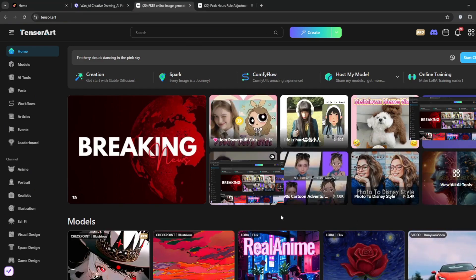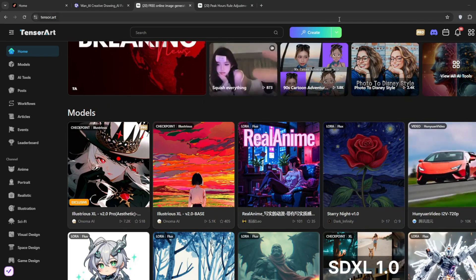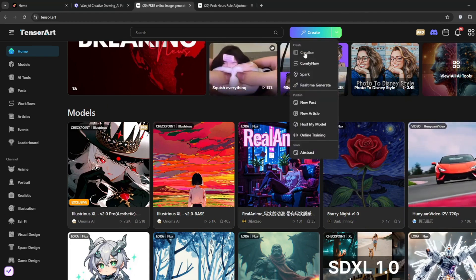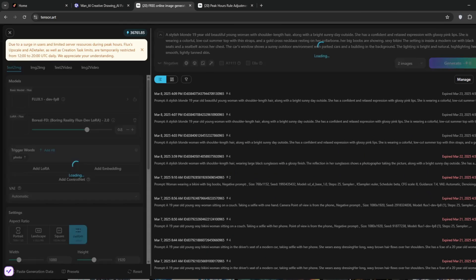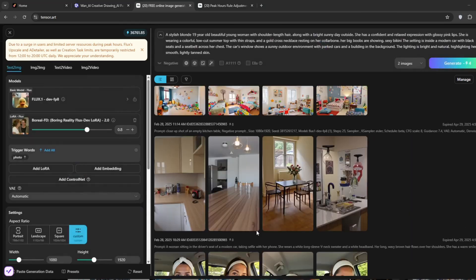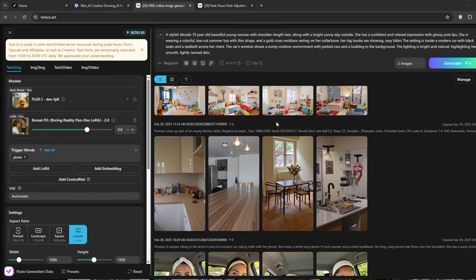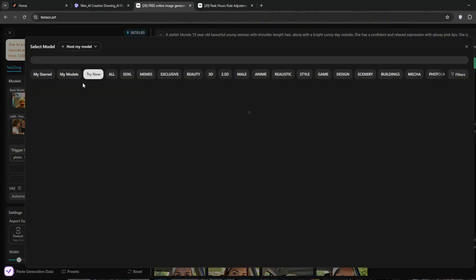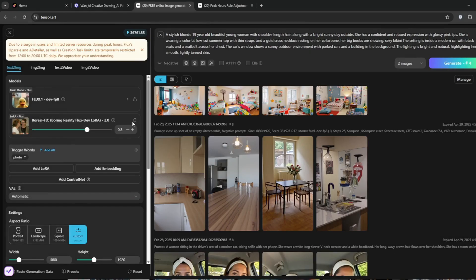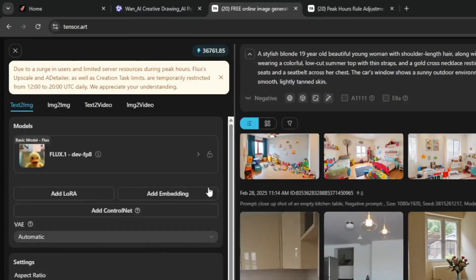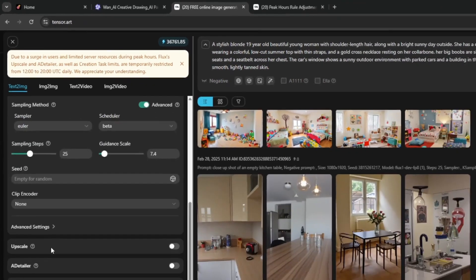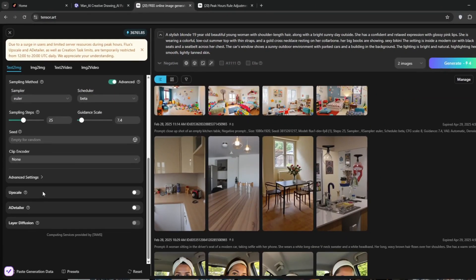You can access a whole lot of checkpoints and models here. You can also access a whole lot of Loras. Now they do have a large number of users, so they reduce the upscale and AD Taylor features for the free tier. But don't worry, all in all, it is still good and awesome. Anything AI related, you can find here on Tensor Arts.